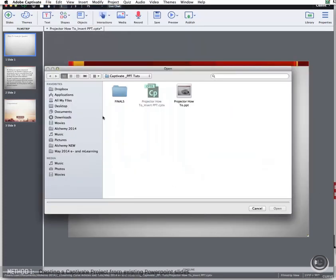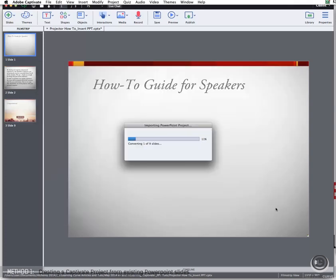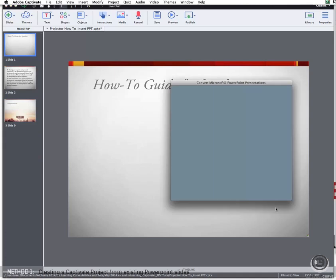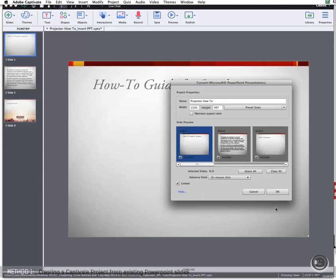Navigate yourselves to the location of your PowerPoint presentation, and select it. Captivate will go through the process of converting each slide into a Captivate slide, and depending on the duration of your existing presentation, it could take a few seconds.